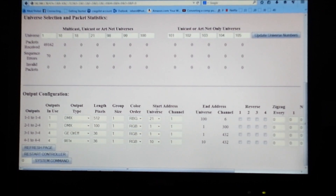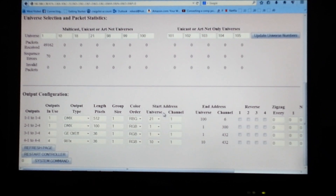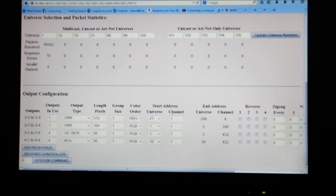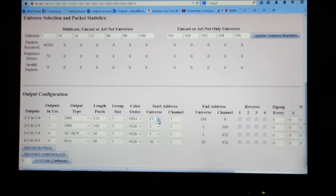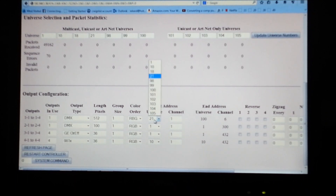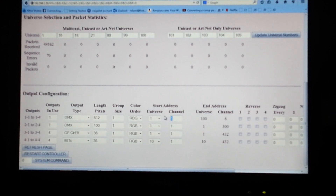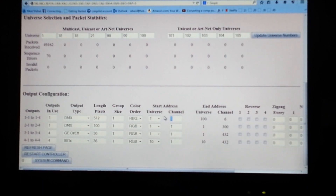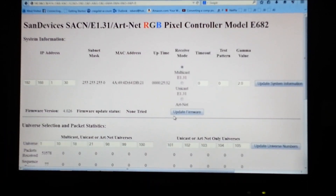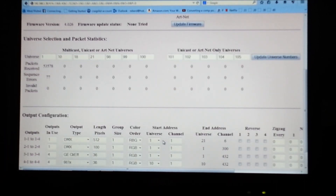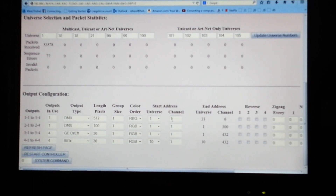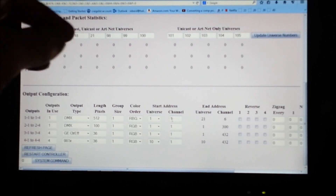Now here we have a start address with universe number and channel number. My mega tree pixel star was universe 21. What I would do is change this to universe 1, and then channel number 1, which would be our first RGB channel, would be the red channel. I would hit enter and that will update the actual channel number and universe number to universe 1, channel 1.